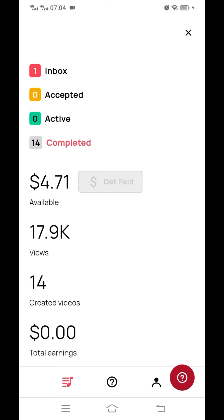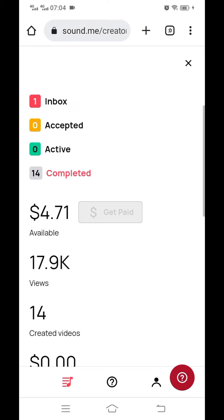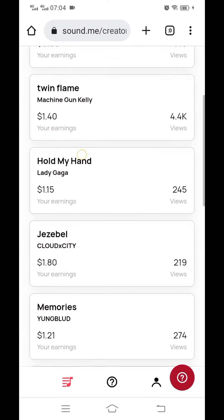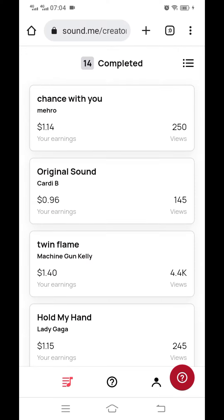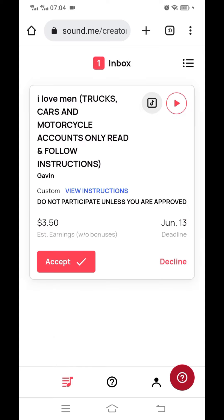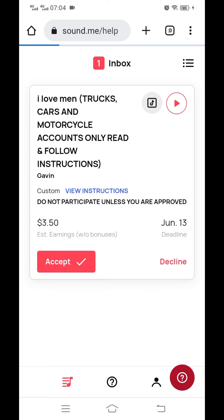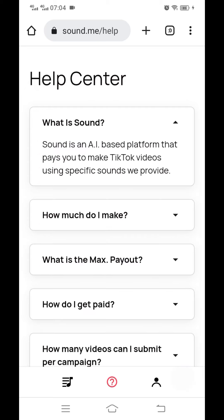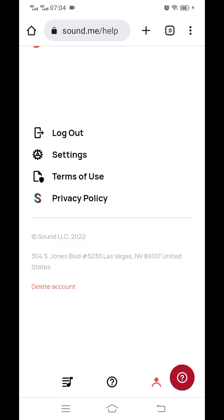Keep checking your sard.me account every time. Make sure you are visiting your account to check whether you have any new campaign. If a campaign is there, it's very simple — you click accept. After you accept, you'll be able to link your video.